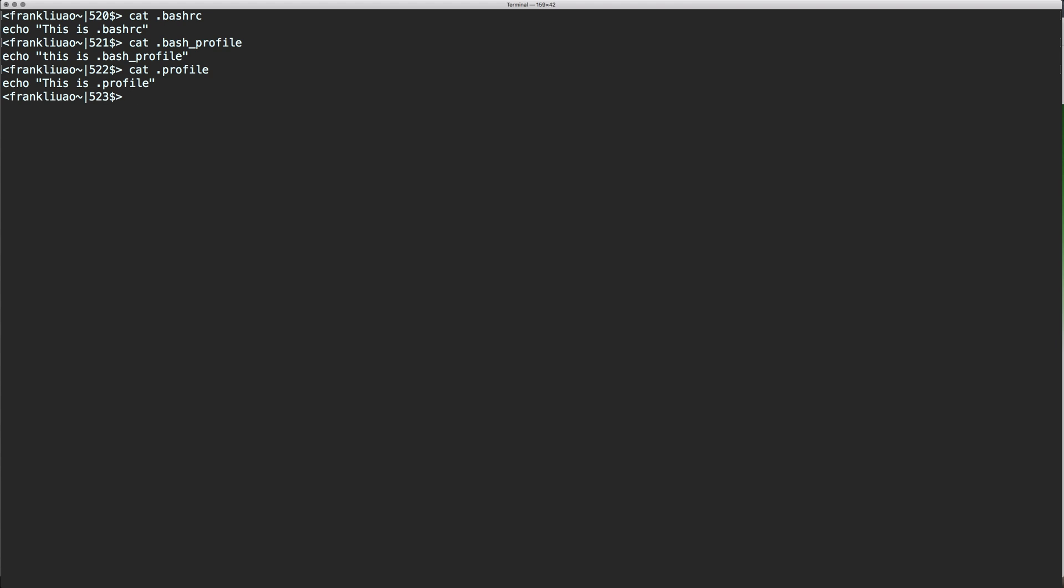I'm going to show you how these files work by logging into a new Bash environment, and you will see which one of the configuration files will be called.